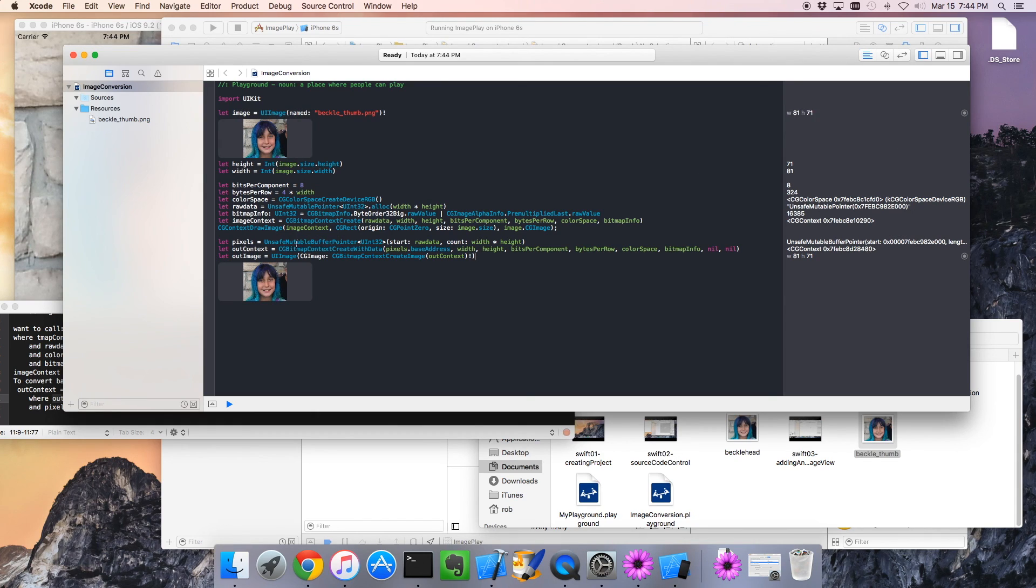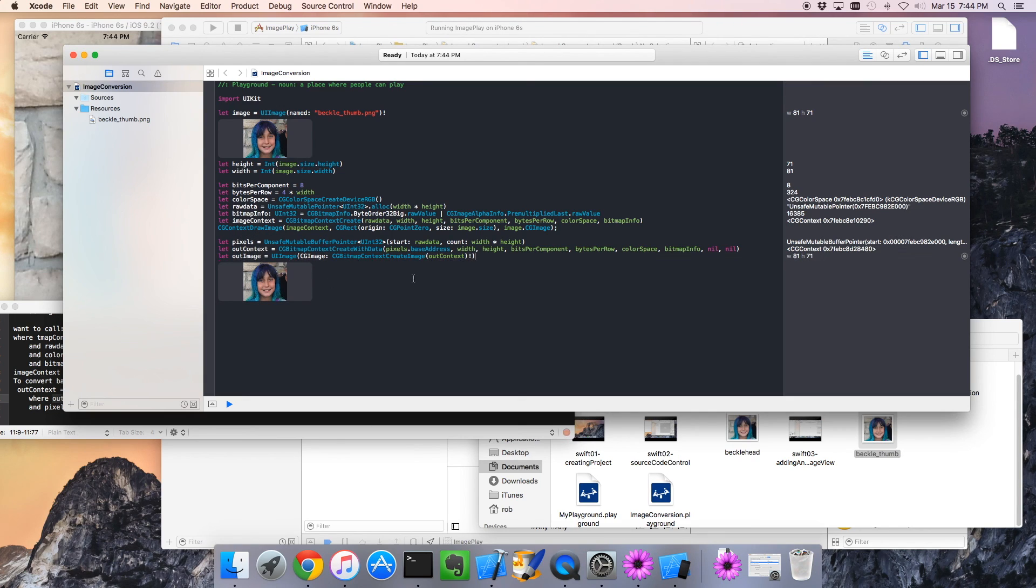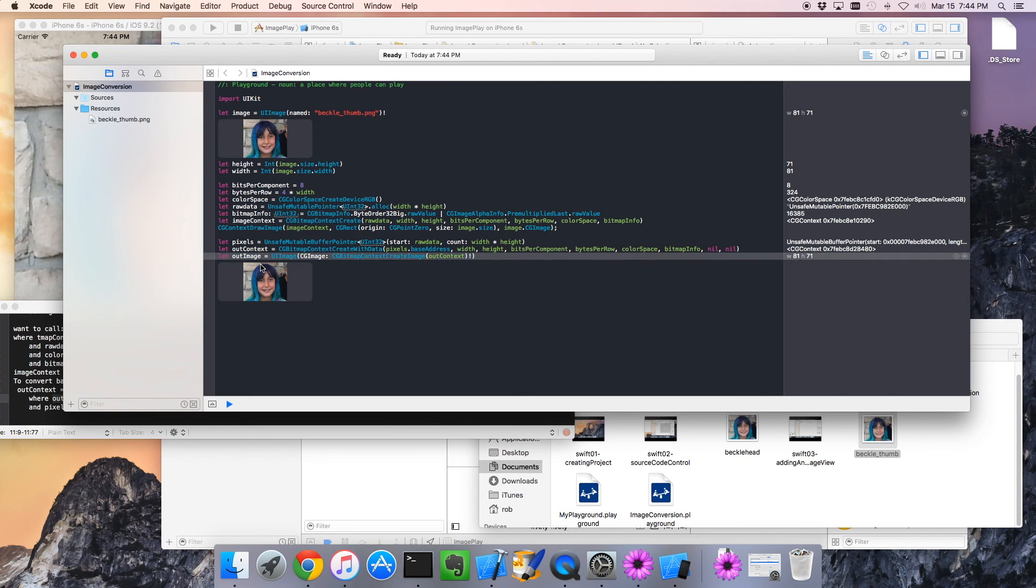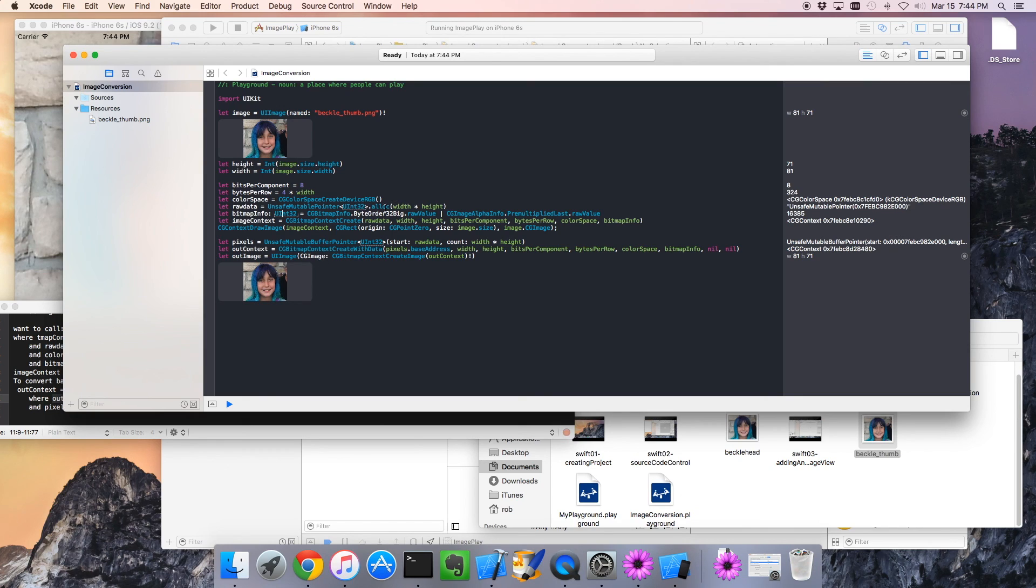So that is basically it. We can use this code in the next phase where we actually play with these images. That's a good spot to stop it. Thank you, and I will join you again soon.